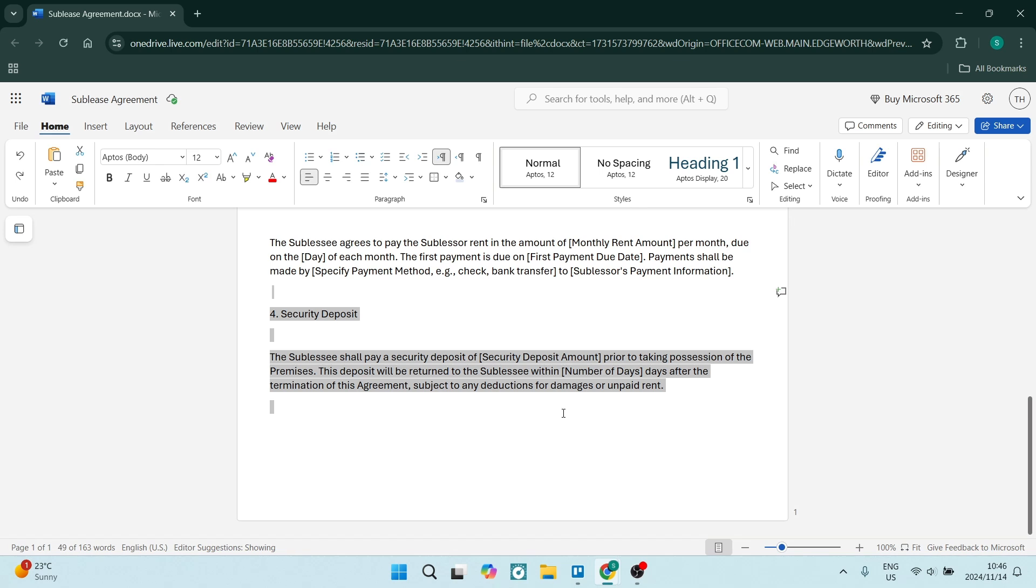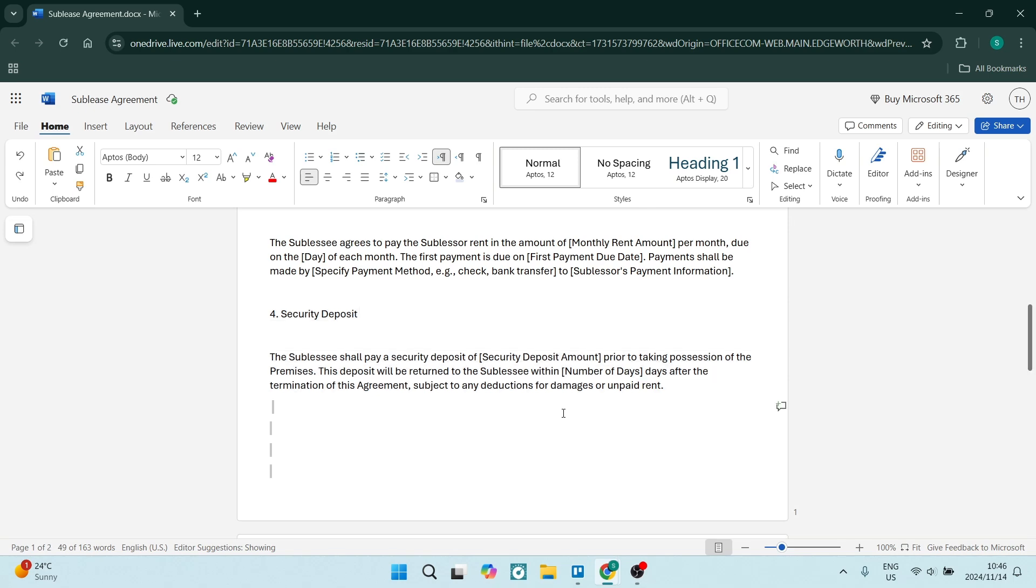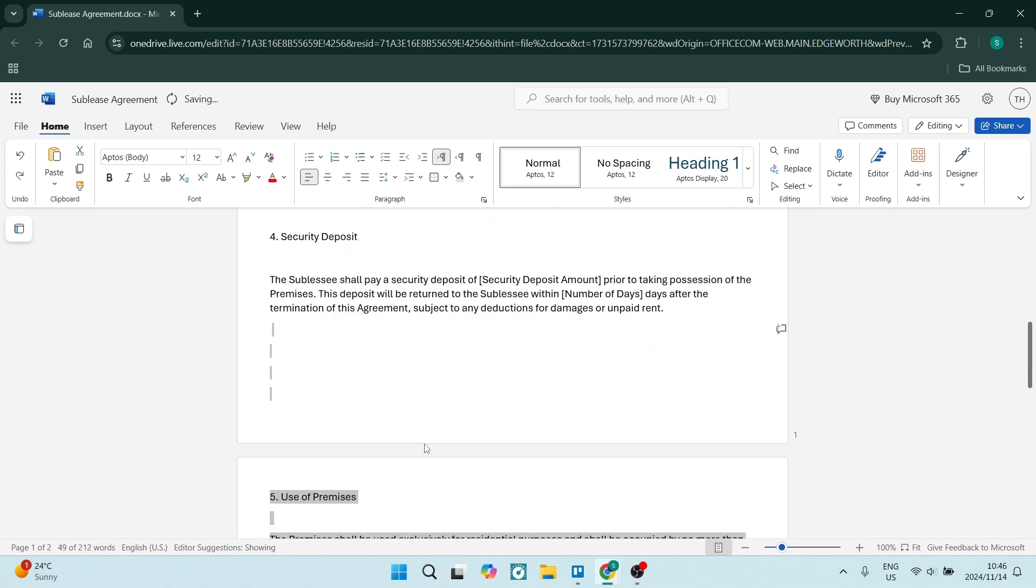It says after the termination of the agreement. This is subject to any deductions for damage or any unpaid rent. Make sure that this stays in there, it's pretty important.